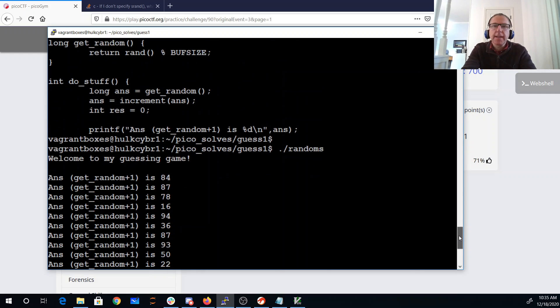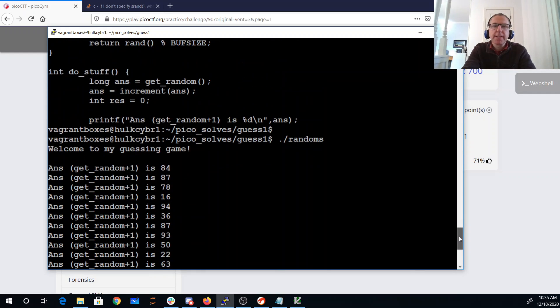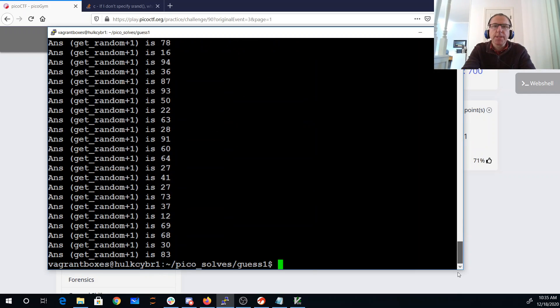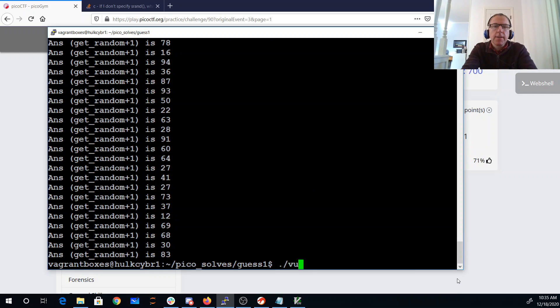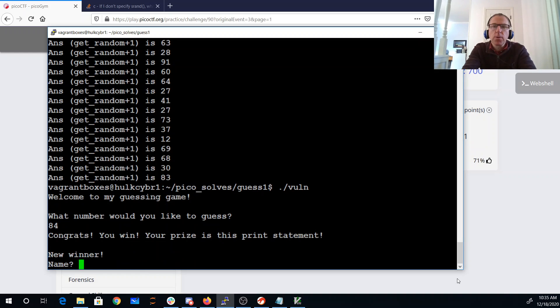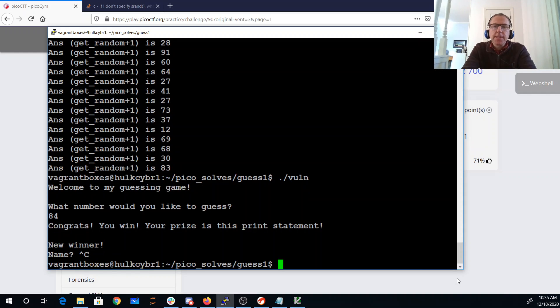So you can see that I can actually predict a whole bunch of sequence of random numbers here. So the first one's supposed to be 84. So if I say bone and I say 84, I'm a winner. So that's pretty good.